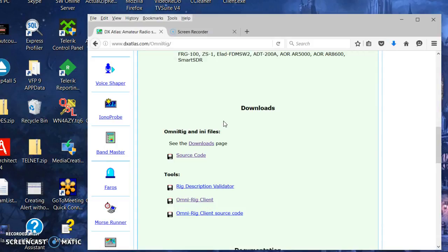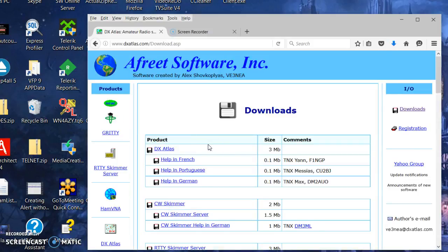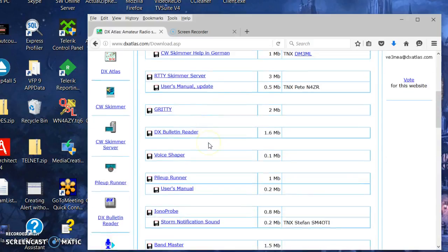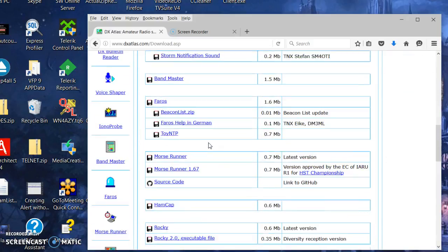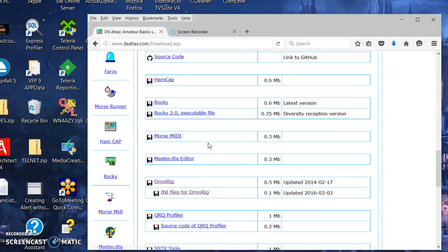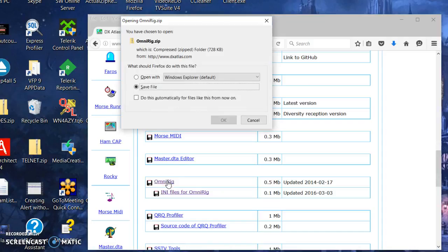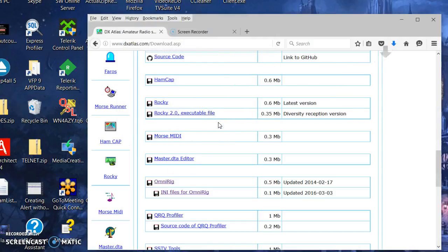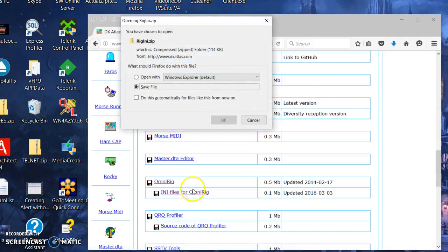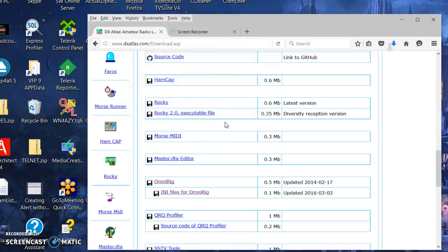And then let me go to the downloads page. Here are two other files I need to get. I need to get OmniRig, and I need to get the INI files that come with OmniRig.